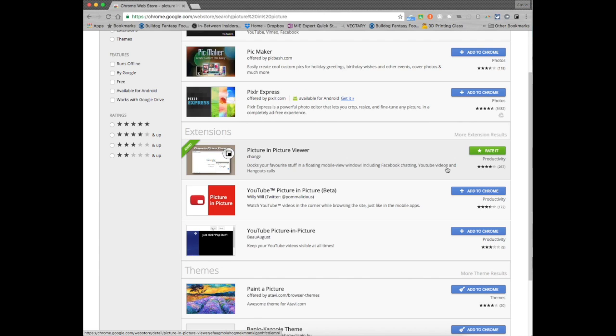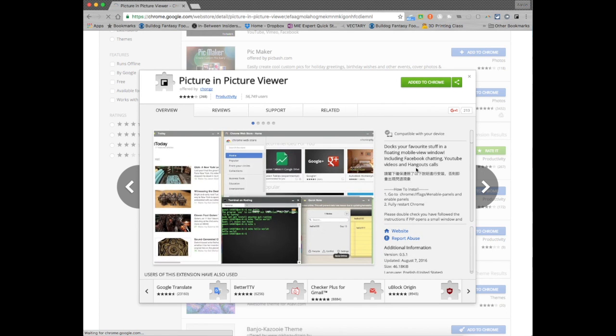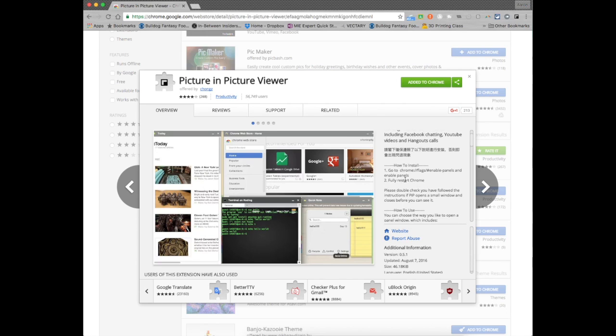And once it's added this extension does have one extra step in it that most other extensions you don't have. Once you have it installed go ahead and click on the title here and you're going to see this website right here.